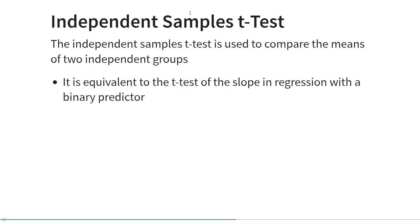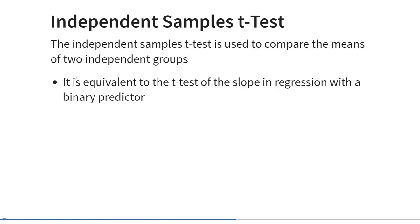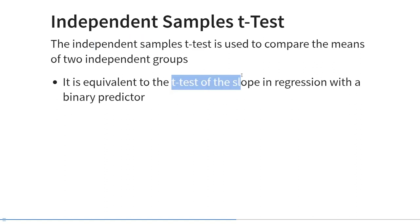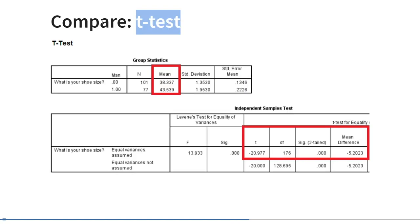The independent samples t-test is used to compare the means of two independent groups, just like regression with a dummy variable. It is known that the independent samples t-test is equivalent to the t-test of the slope in regression with a binary dummy as a predictor. Most statistical programs have a separate interface for this. Here we look at results from an independent samples t-test using SPSS, with shoe size as the outcome and the dummy variable for being a man as the predictor.